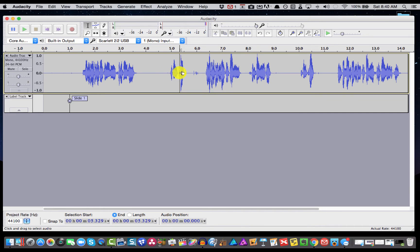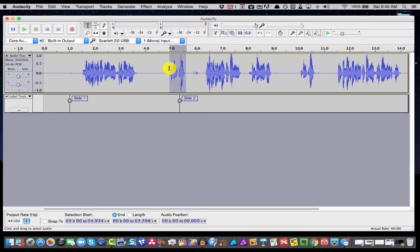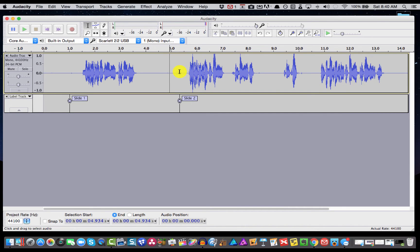I'll come ahead here, hit Command B and label slide two. Then I'll go ahead and delete that because we don't need that audio.